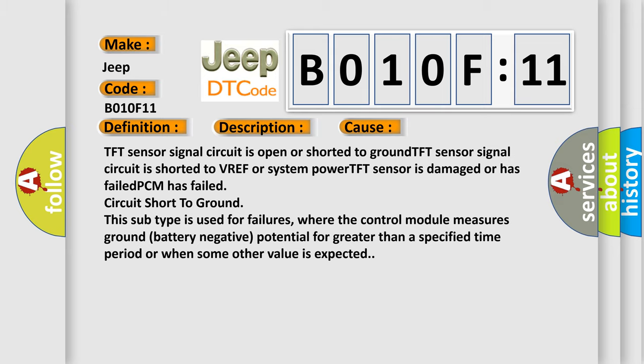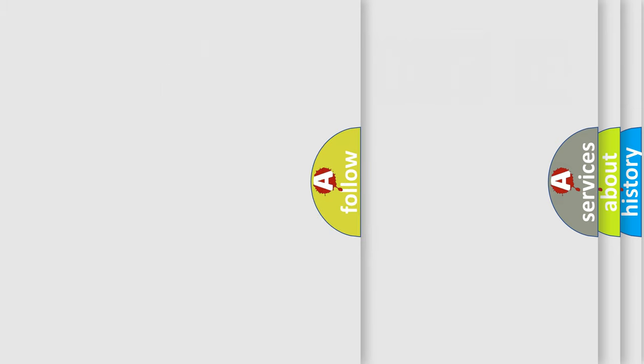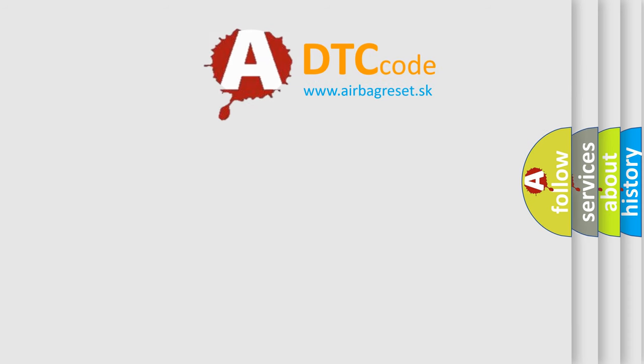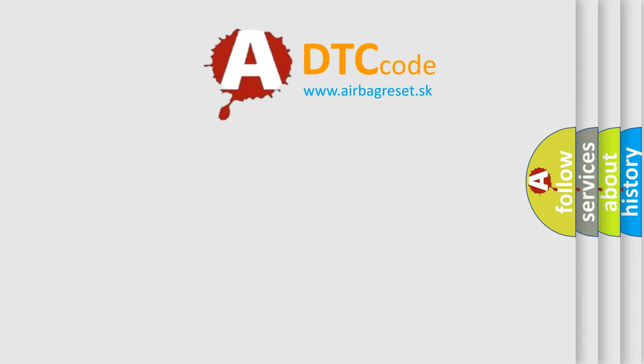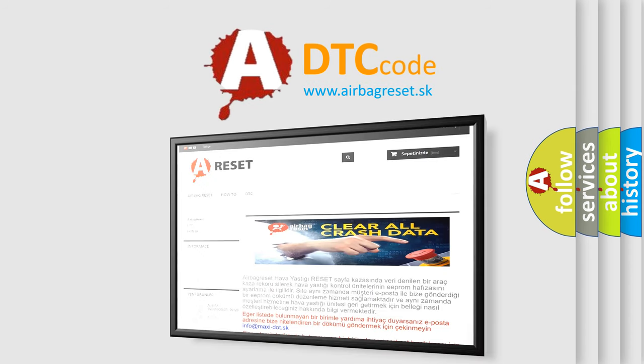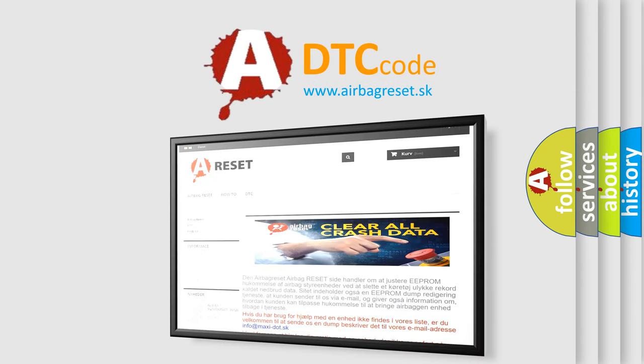The Airbag Reset website aims to provide information in 52 languages. Thank you for your attention and stay tuned for the next video.